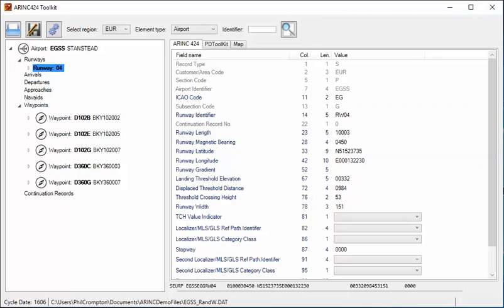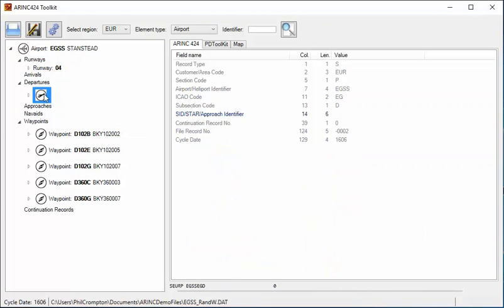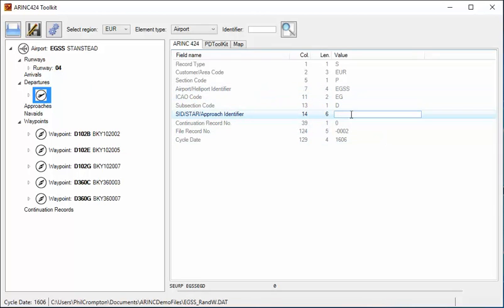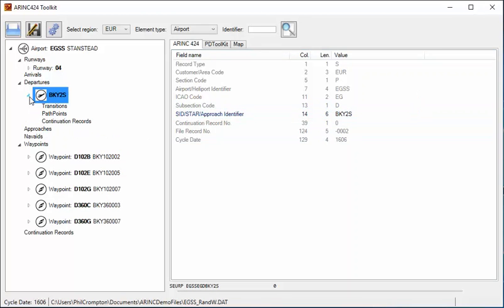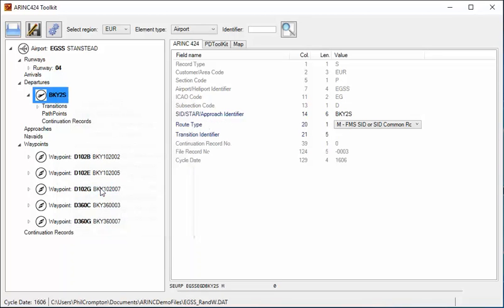The next thing I'm going to do is create a departure procedure. If I right-click on the airport again, I can click 'Add SID' and that adds a header record for a procedure. I'll give that procedure a name. If I expand the procedure node, I can right-click on the procedure name and add a transition.